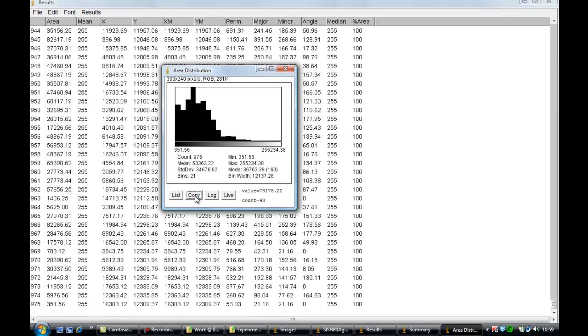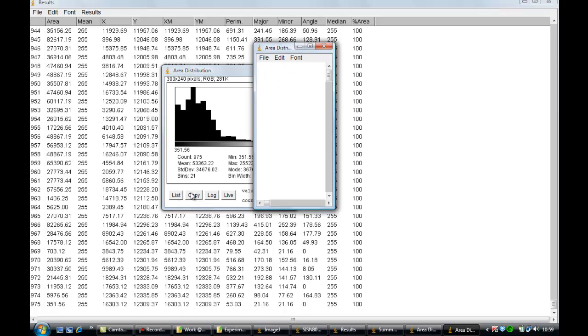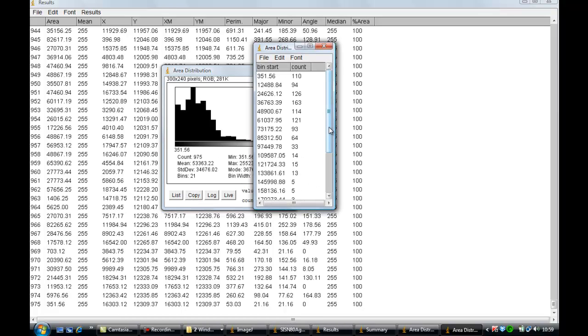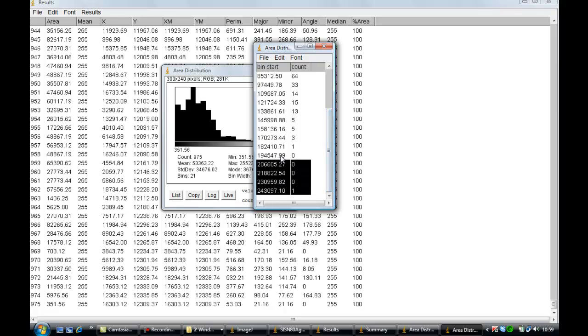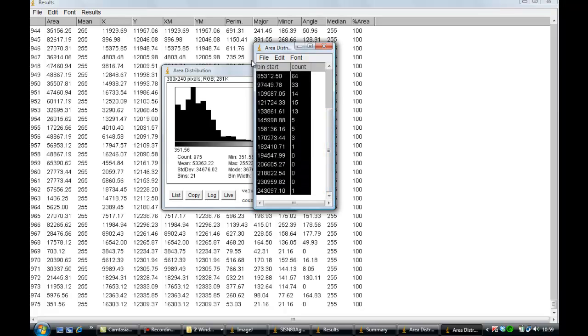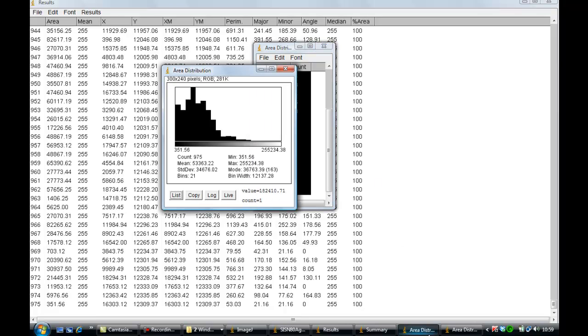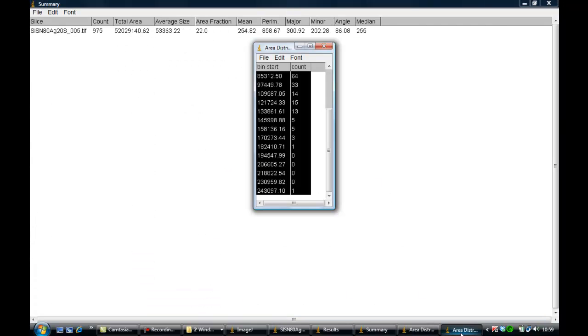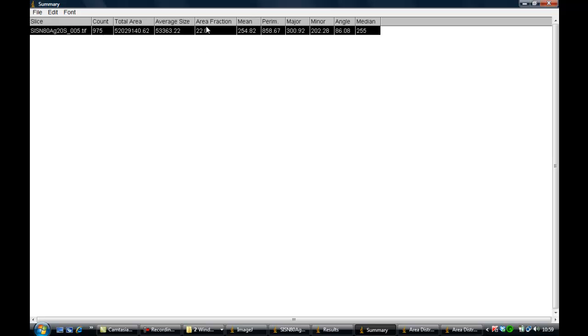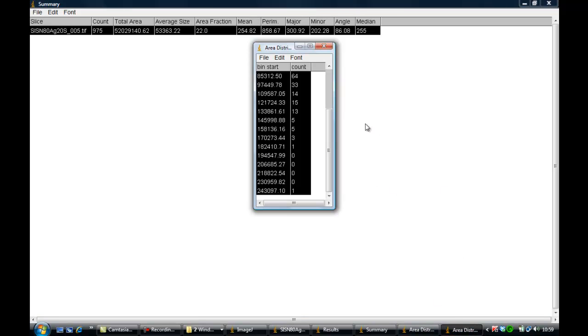You can copy or list the data. You can save the data. You can plot it wherever, like Excel or Origin, for further analysis. And also you can have your data - average size, average area. You can convert it into size diameter and you can find out whatever you want and analyze as per requirement. Once it is done, then you will like to save your data and images.